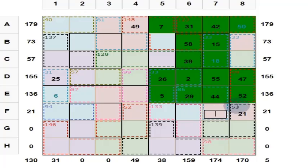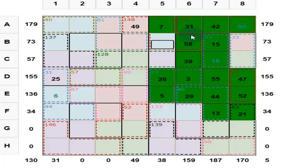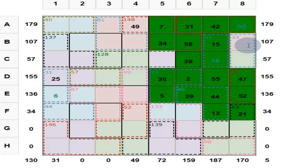These 4 numbers give you 130. 44 plus 52 is 96. 96 plus 21 is 117. Put here 13. These 4 numbers should give you 130: 31 plus 7 is 38, 38 plus 58 is 96, 96 plus 34 — put here 34. Answer is right, color changes.